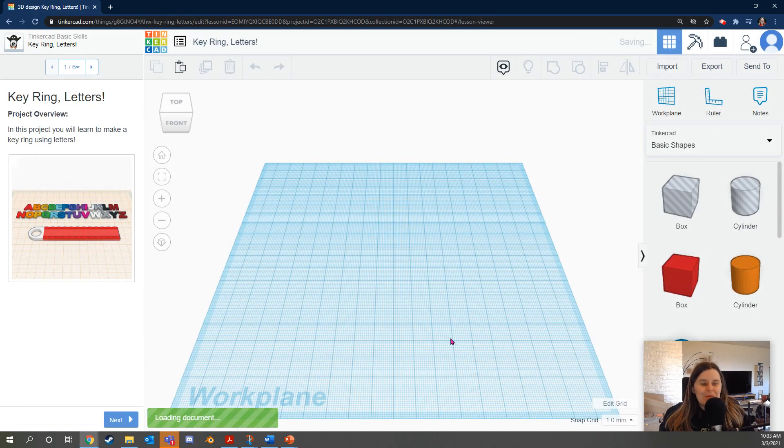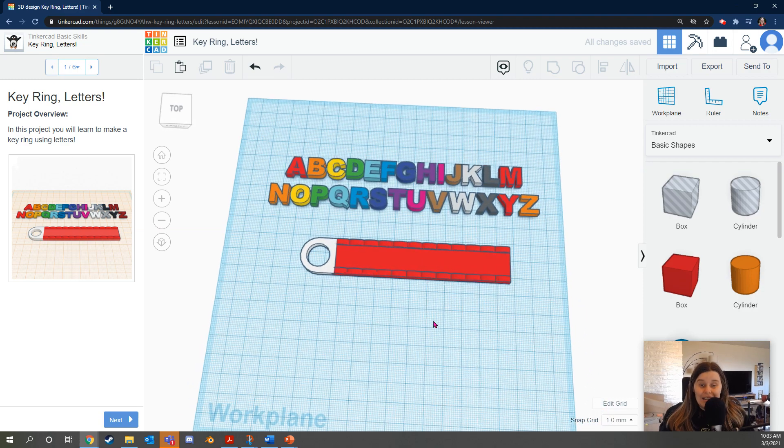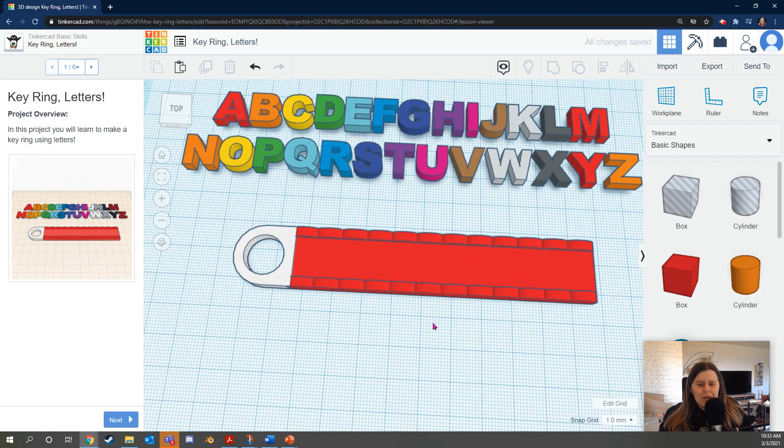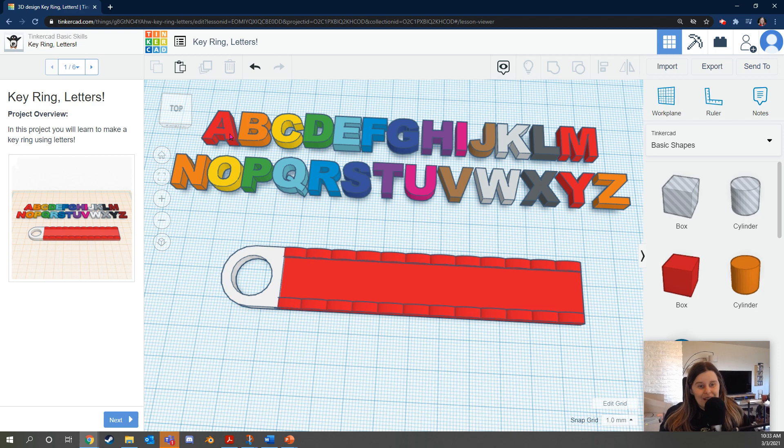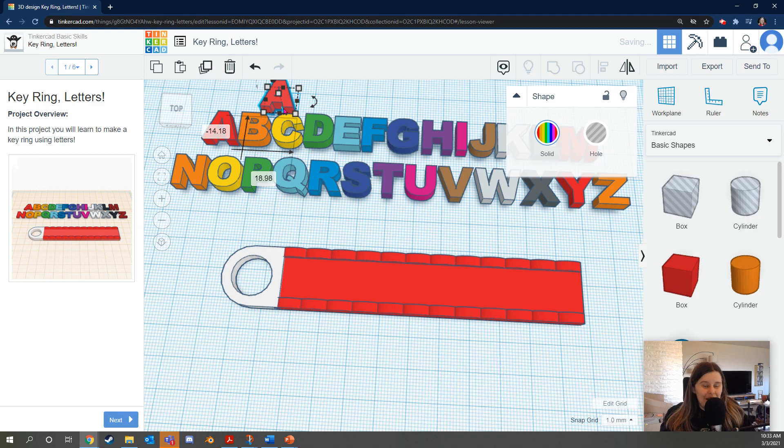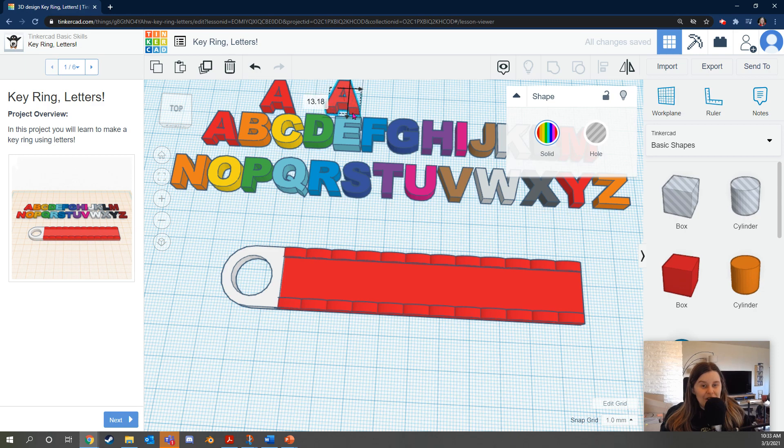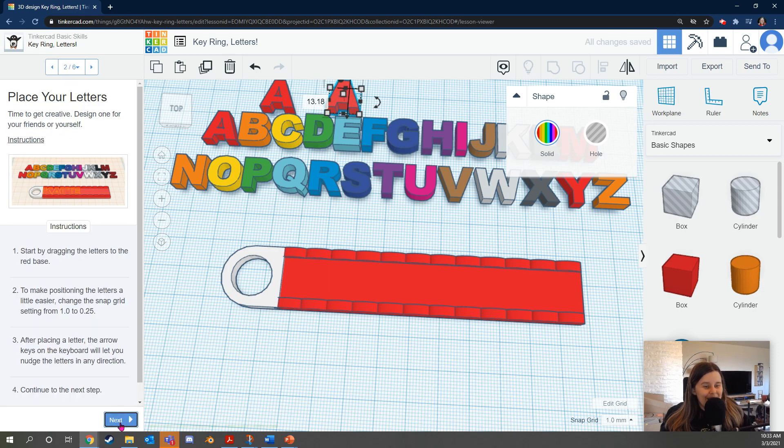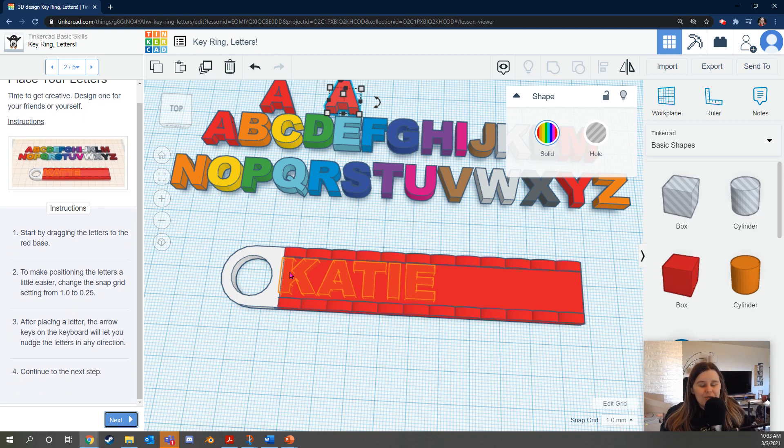In this one, you're going to be making a key ring with letters. It will have orange outlines outlining the name Katie, but you can use your own name. If your name has the same letter repeated twice, remember, you can copy paste using Ctrl C, Ctrl V, or this duplicate button so that if you want to do your name and your name has two A's in it, no problem. You can duplicate it and use as many A's as you want. Okay, let's do it. Time to get creative. Design one for your friends or yourself. You can also just follow the outline here. Start by dragging letters to the red base.